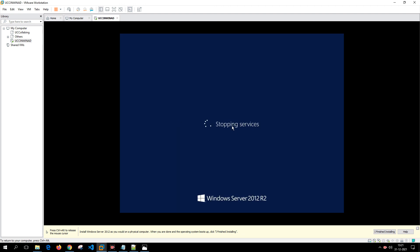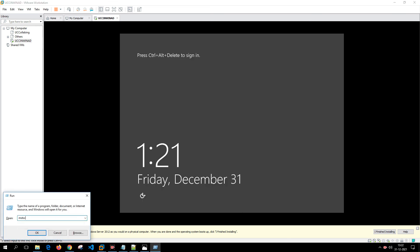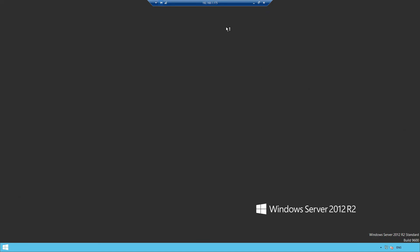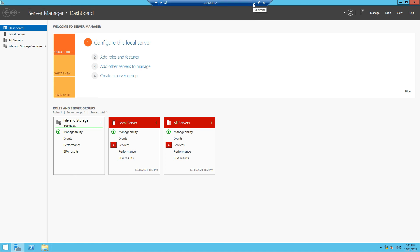Click OK and restart the system to apply the new hostname. After restart, try Remote Desktop — it prompts for a password, enter it, and we're successfully logged into the server remotely. In the next video, we'll promote this server to a domain controller and configure DNS entries. Thank you for watching.